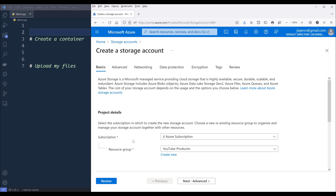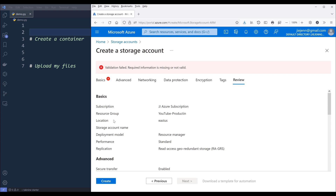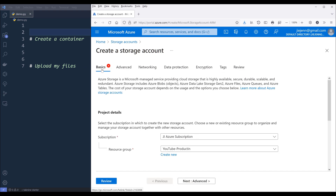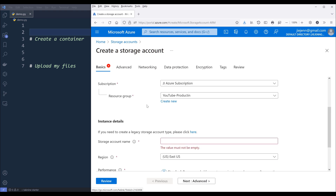Here we need to choose the subscription and the resource group. For demonstration purposes, I'm going to leave my subscription and resource group as default. Then I can click on review. There are multiple settings you can configure, so let me go back to the basic tab.